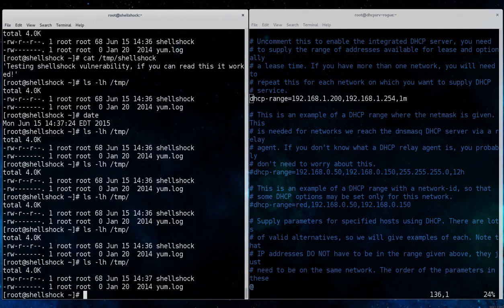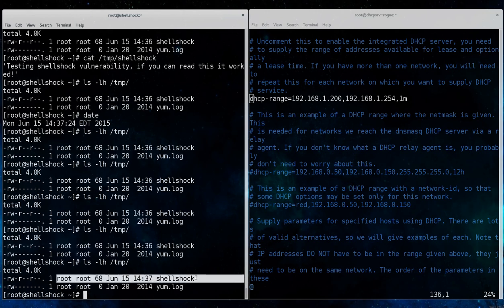And over here we see that the minute has passed, and our shell shock was written again, and the new timestamp is 14:37.